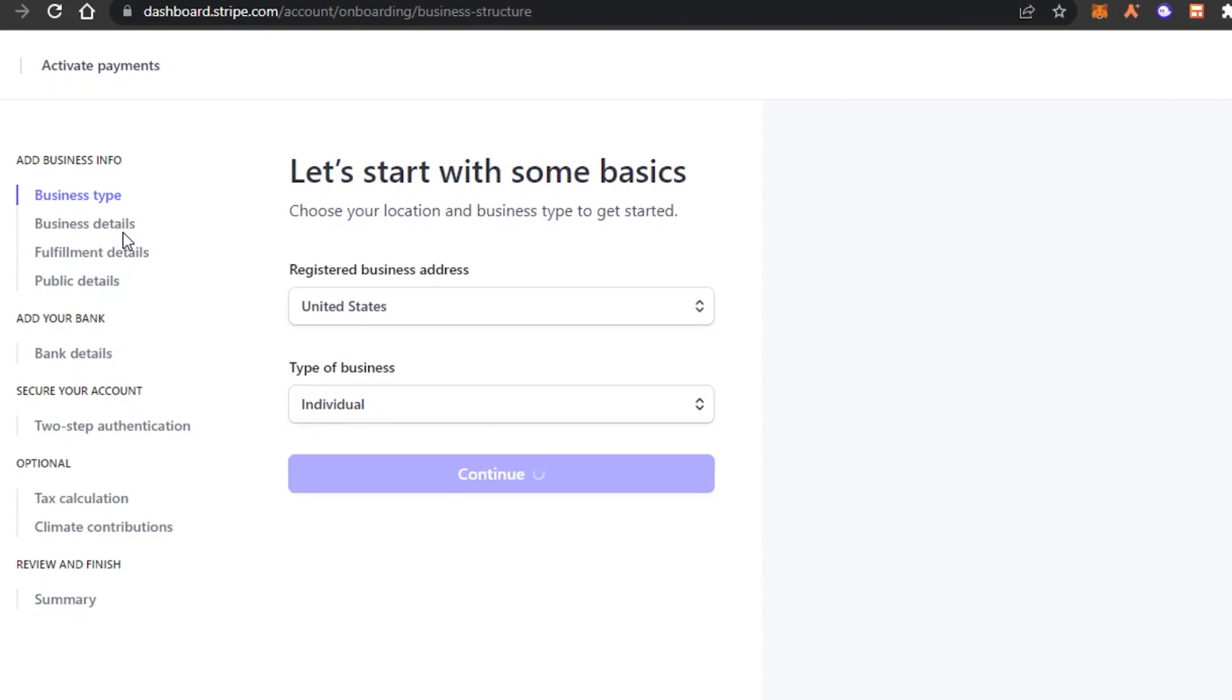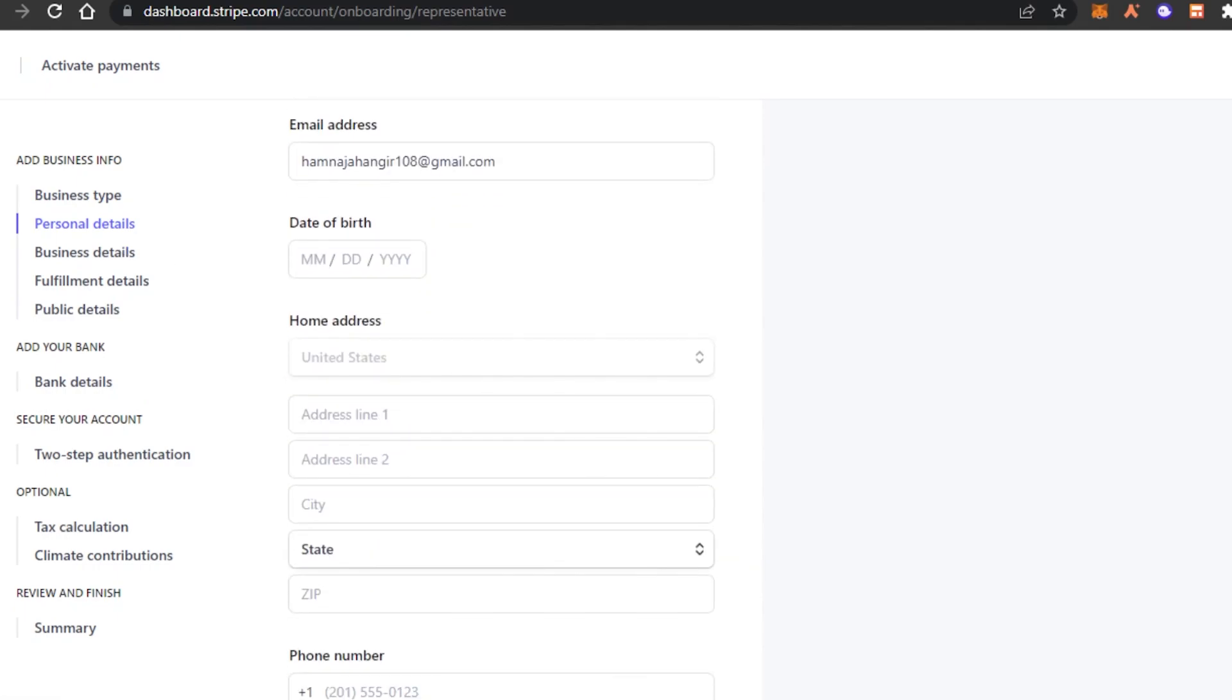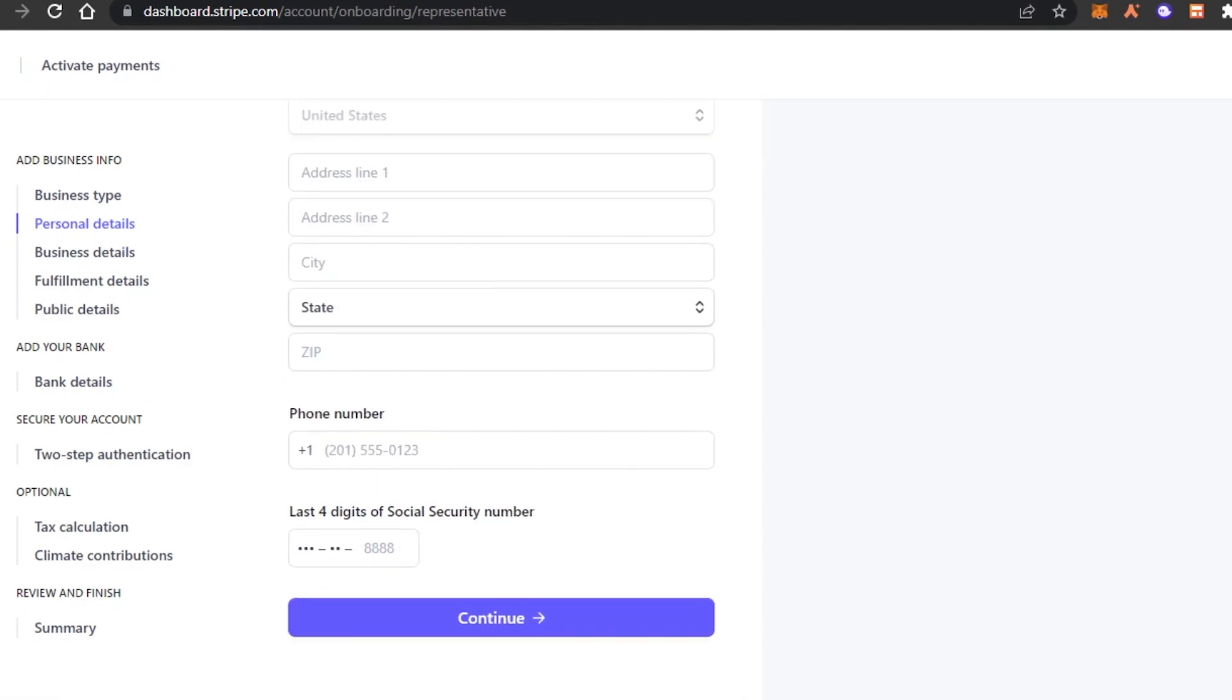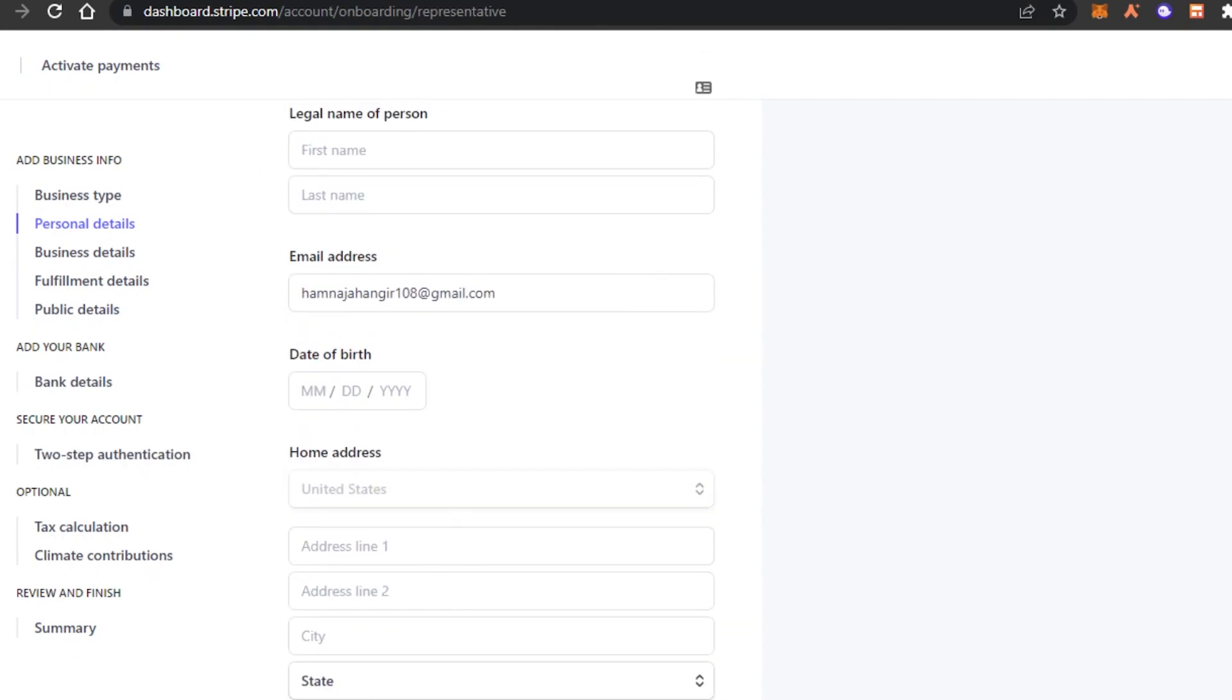So to connect such platforms to an online store where you will be accepting payments, you need to add your business details. So first we have business type and in here you can select individual, click on continue. Then we have business details.